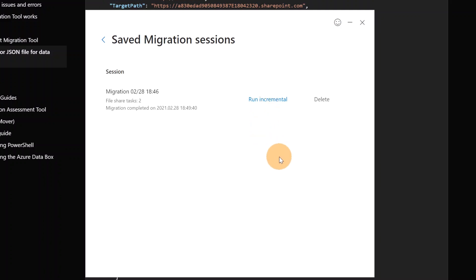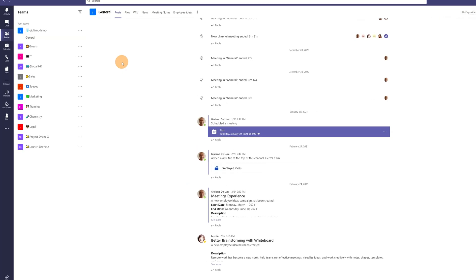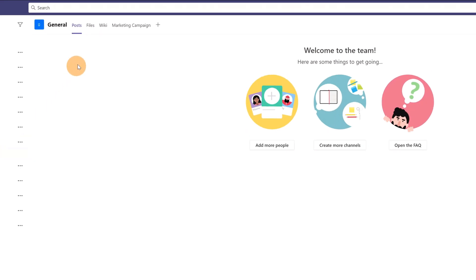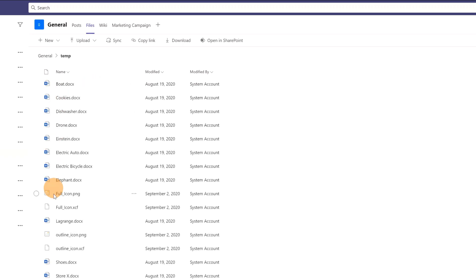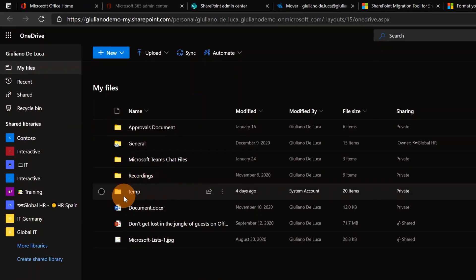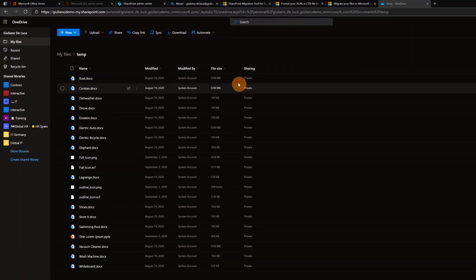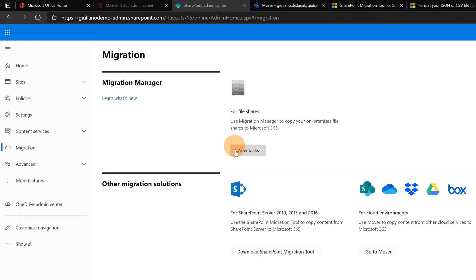I'm in Microsoft Teams now. Navigating to the Marketing team, in the Files tab of the General channel we can see that the folder has been migrated. Clicking on it, all files are in here. I'm in OneDrive now and I have the folder just migrated — clicking on it I can see all the files contained.